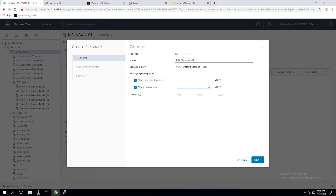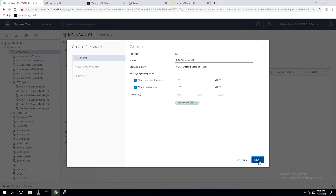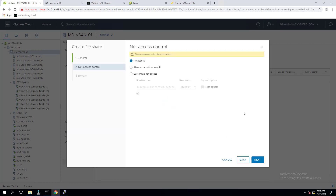Next is the share warning threshold — when the share reaches this threshold, a warning message will be displayed. We can also set a hard quota, which is the maximum size limit of the share. When the share reaches this threshold, new block allocation will be denied. I'm specifying 100 as the hard quota and 80 as the warning threshold. We can also add a label as a key-value pair to help organize file shares — in my case I'm specifying Department as HR.